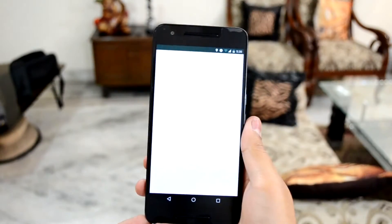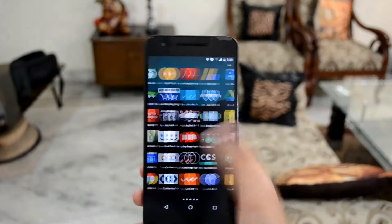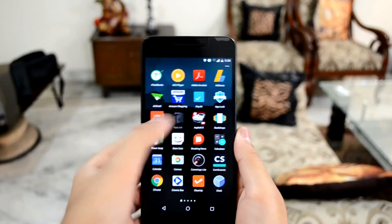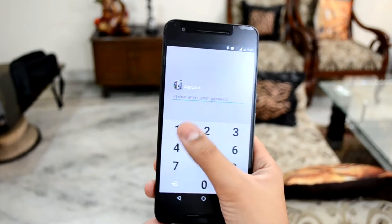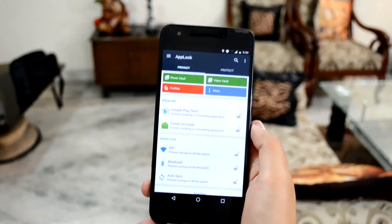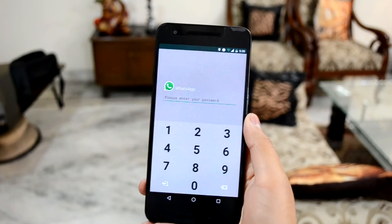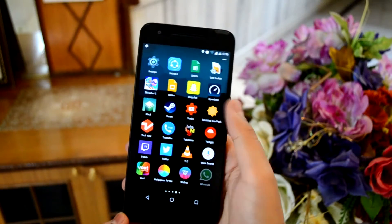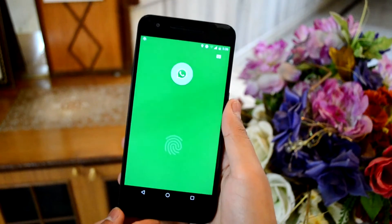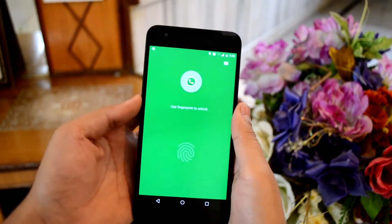Do you want to lock your WhatsApp so that others cannot view your messages? You can do this by simply installing an app called App Lock, which is free and allows you to place a pin lock on any application installed on your device. You can also have a fingerprint lock on WhatsApp if your device supports a fingerprint scanner. Links to all these apps are given down in the description.